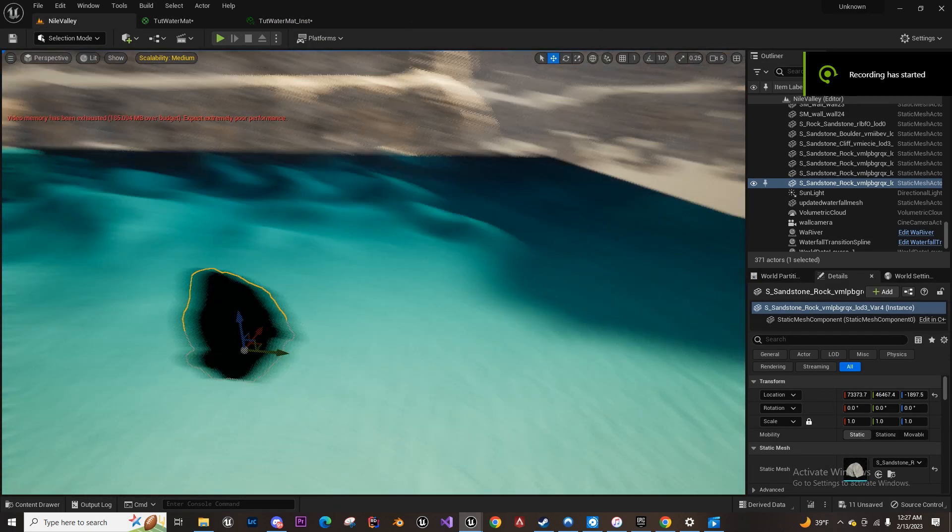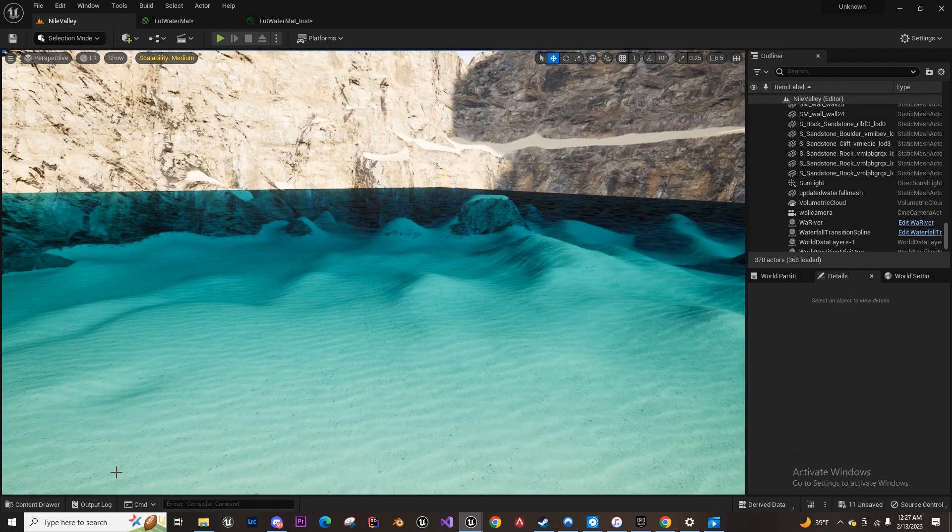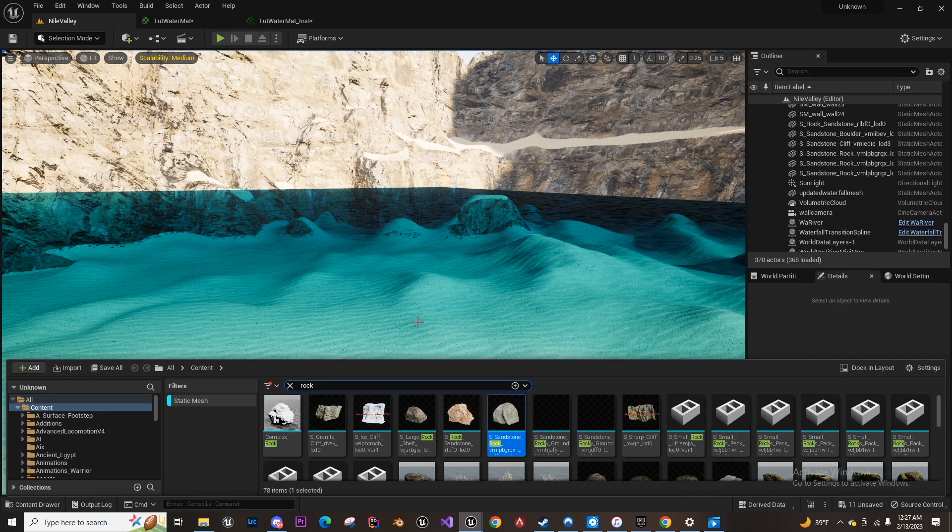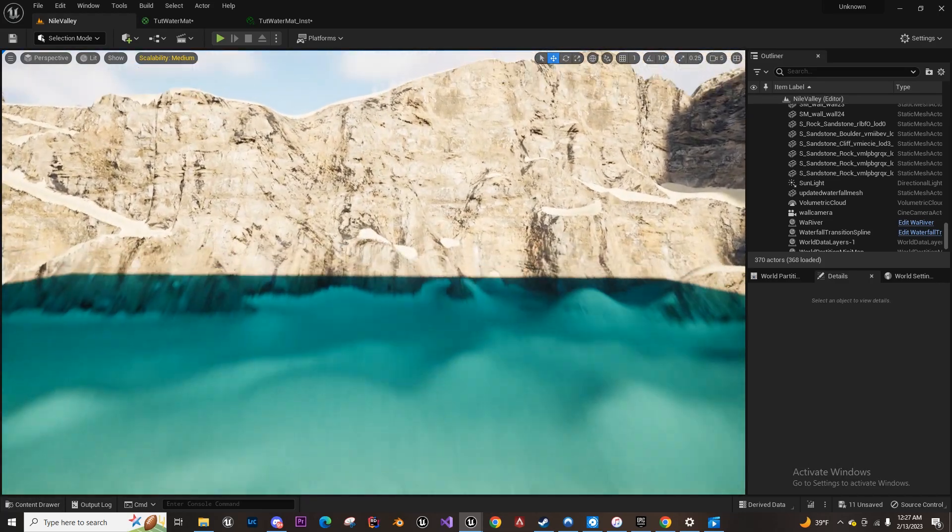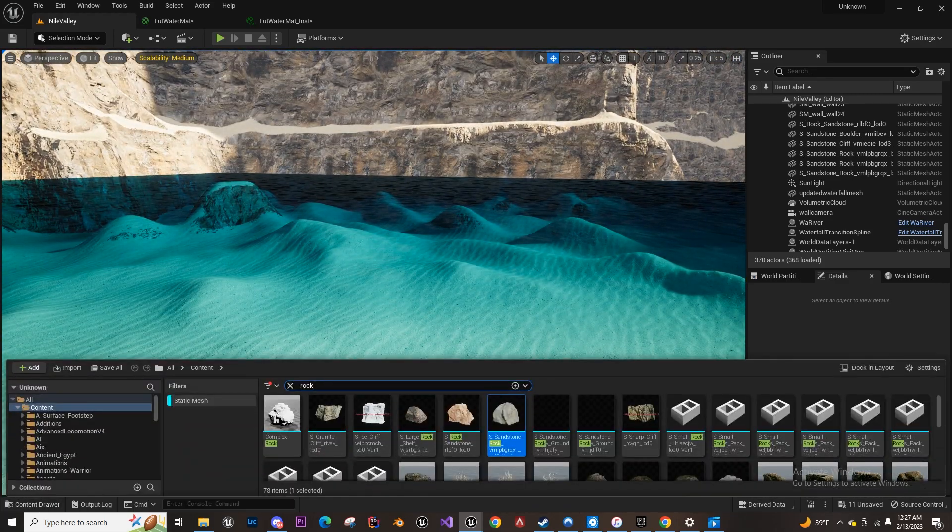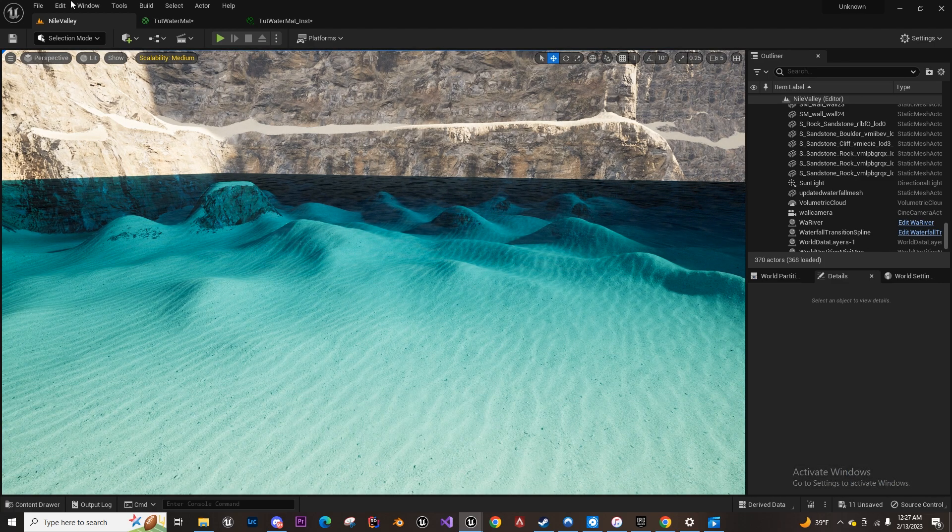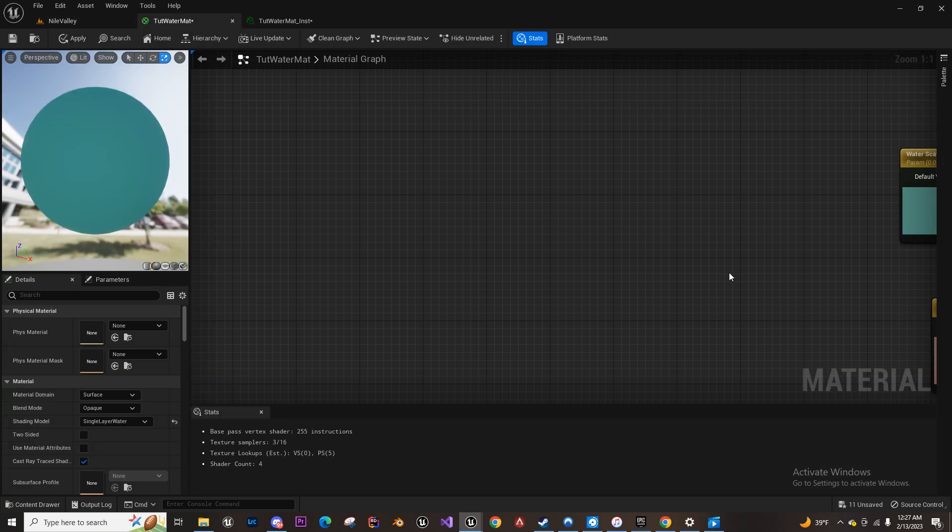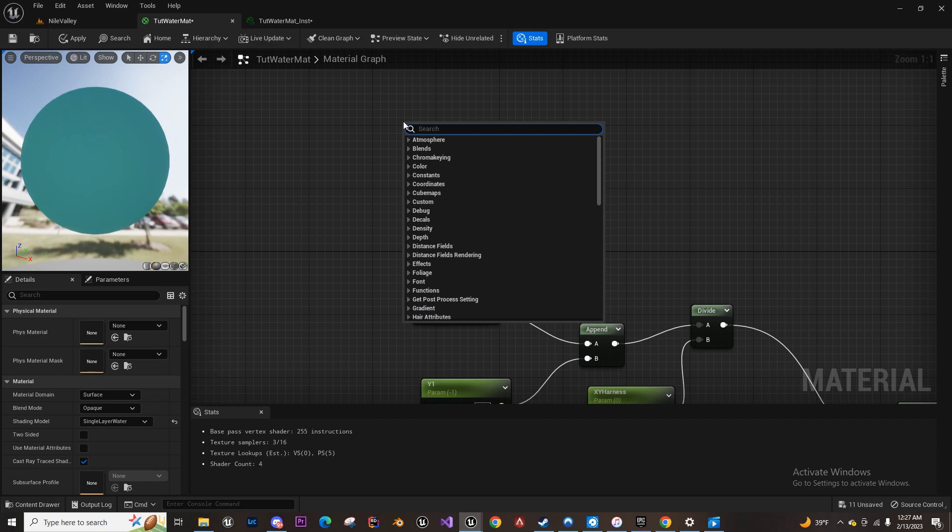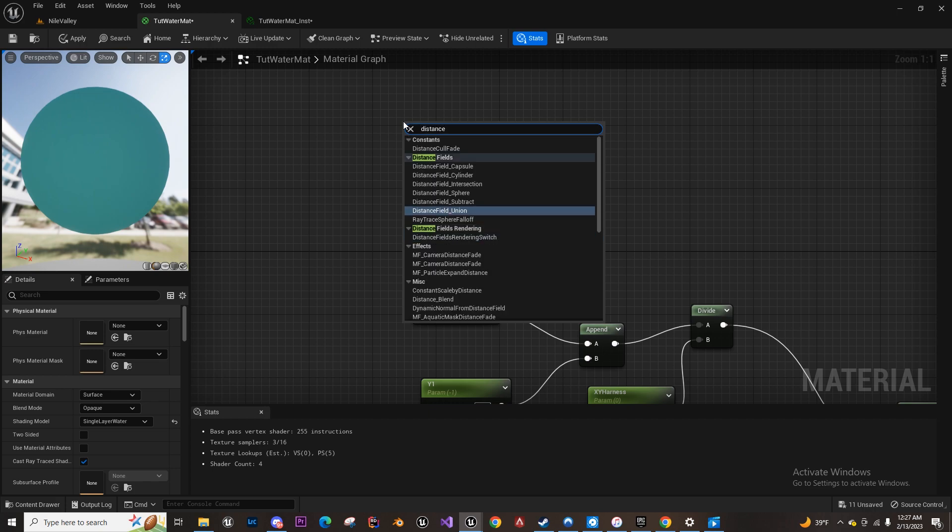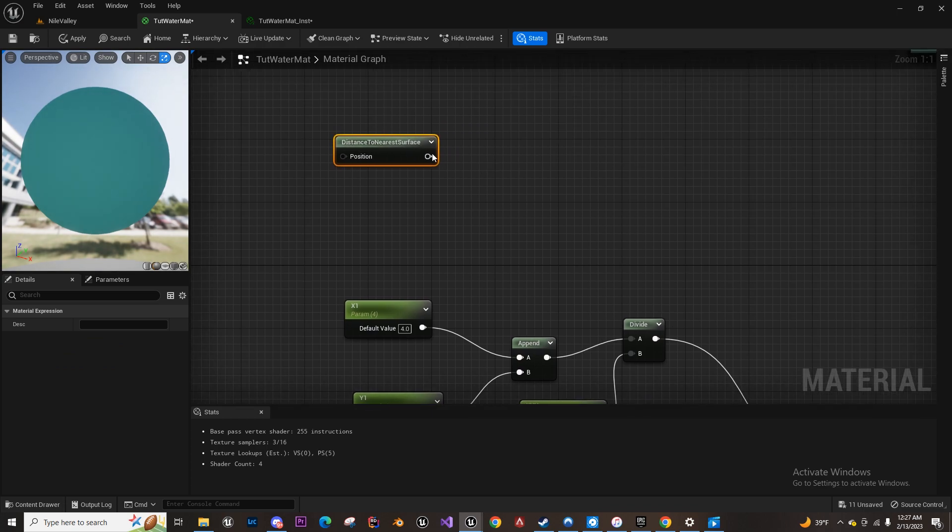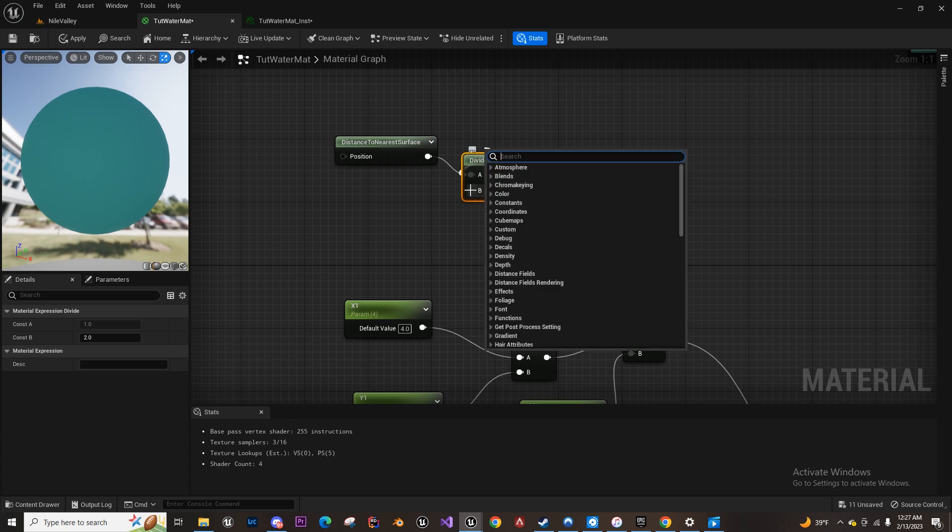Okay, so we're going to add distance fields so that we can have ripples around objects that emit distance fields like landscape or rocks, anything like that. First things first, we're going to go into our material and get the distance to near surface node, and then we're just going to straight out divide this